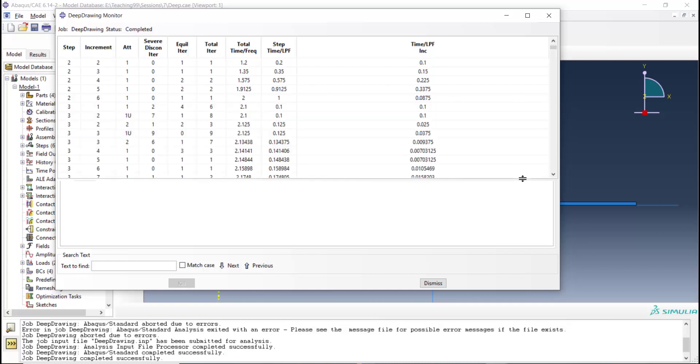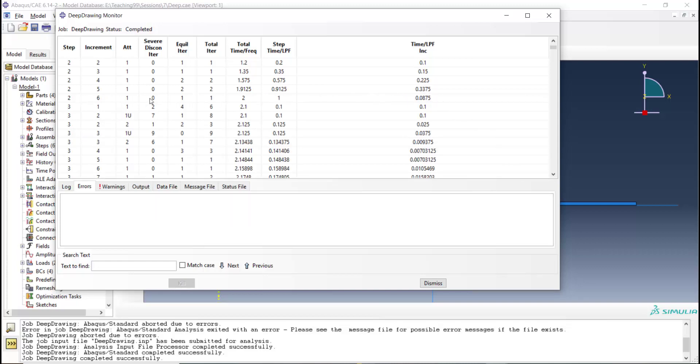And the beside column severe discontinuity iteration shows the number of iterations that were needed for solving the contact. We can see increments that were needed for each step.